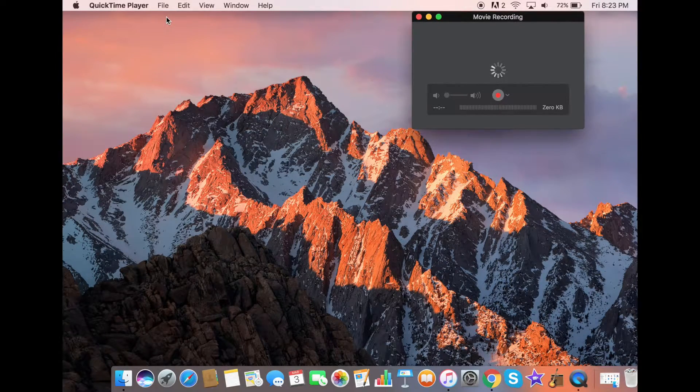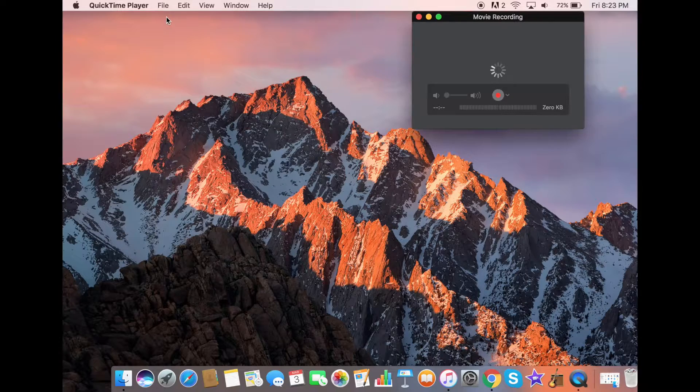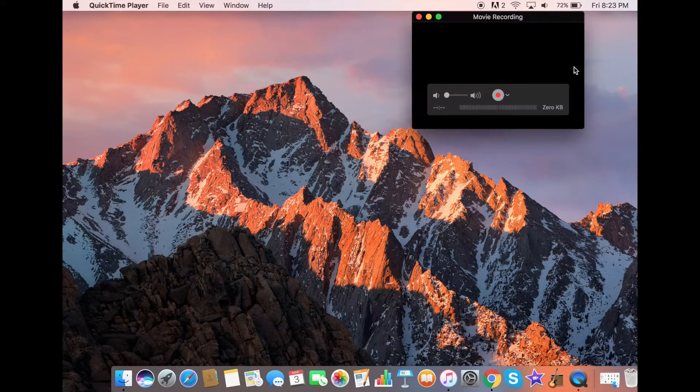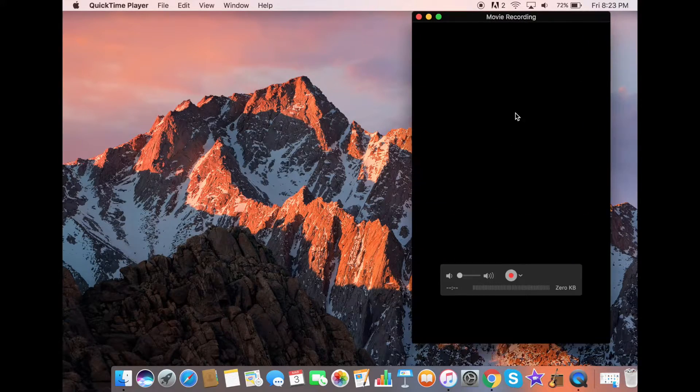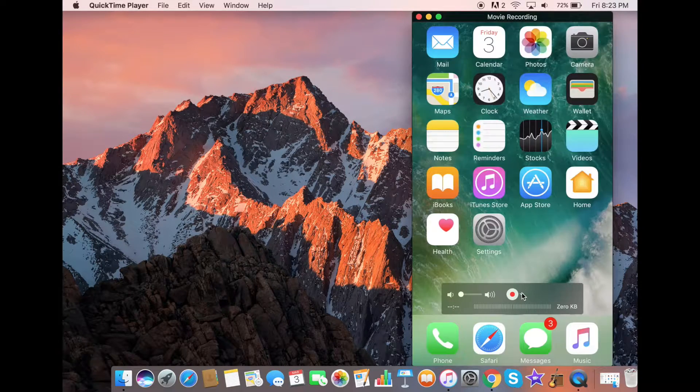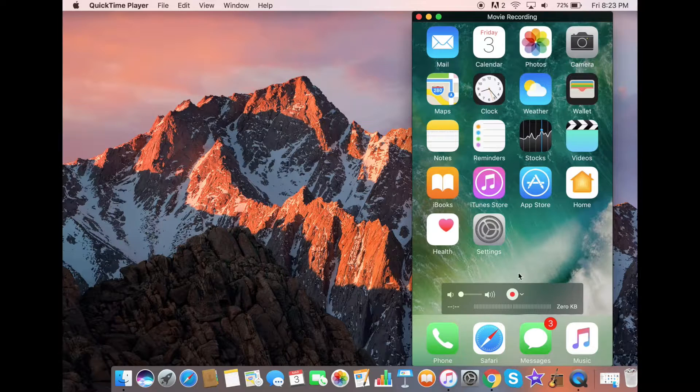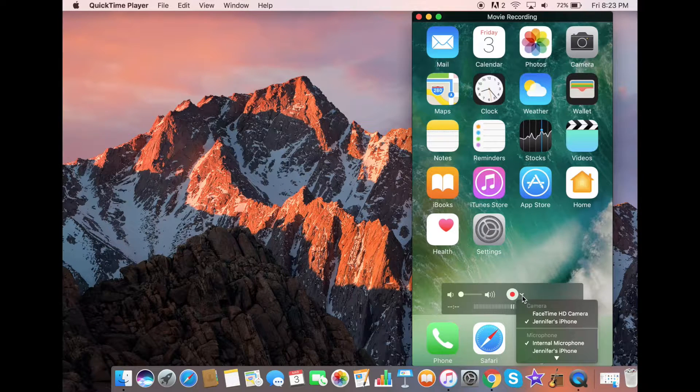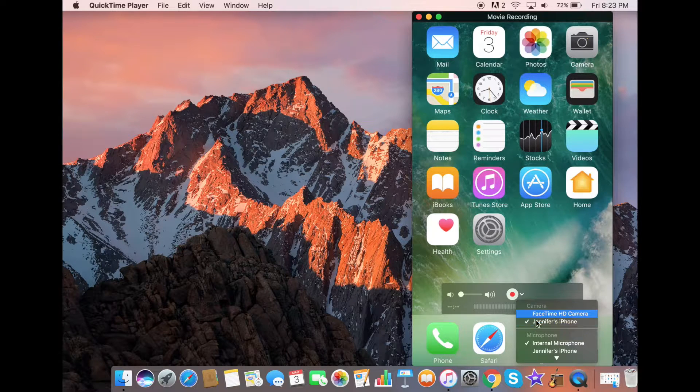Now once you click on that, it will open up Movie Recording and you want to be sure to click the arrow down button that is right next to the red circle.